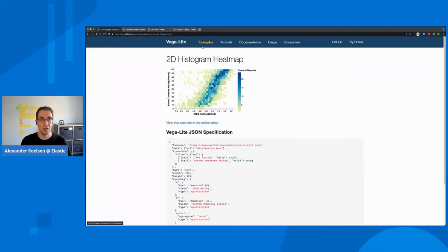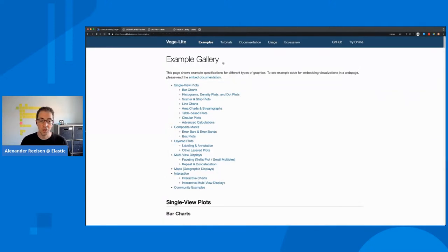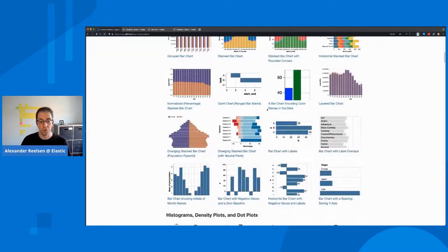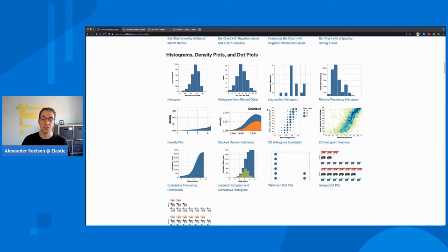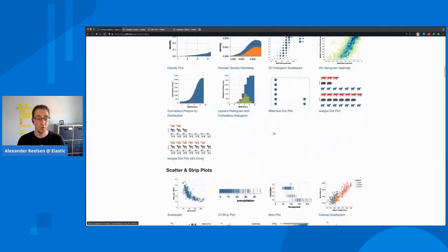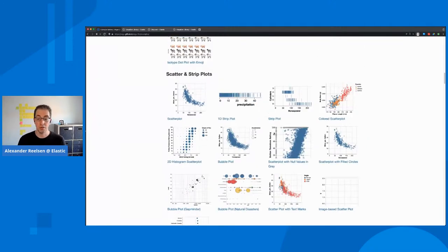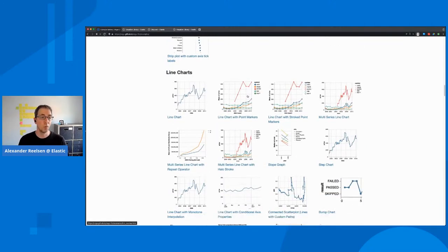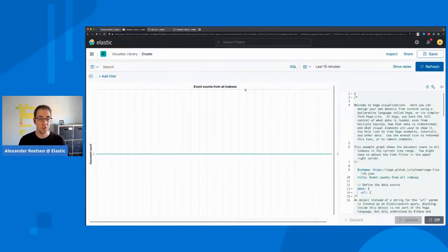If we go back here to our examples, take your time to go through those and see if there's any visualization that is not possible with something like Kibana lens, and then go from there and probably come up with your Vega based visualization.